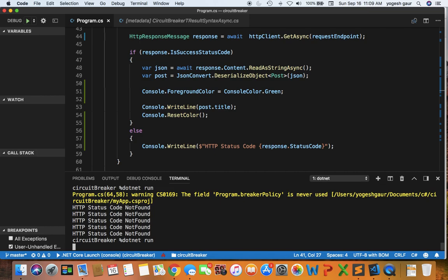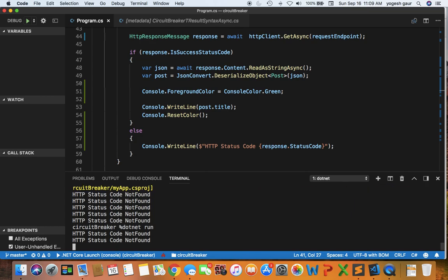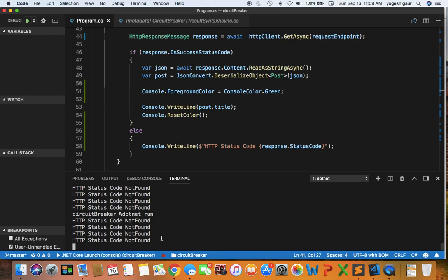Just as a reminder, right now it is set up for an endpoint which will basically return HTTP status code not found. So you can see that it is coming through and it will do this essentially five times because we're going through the loop five times.